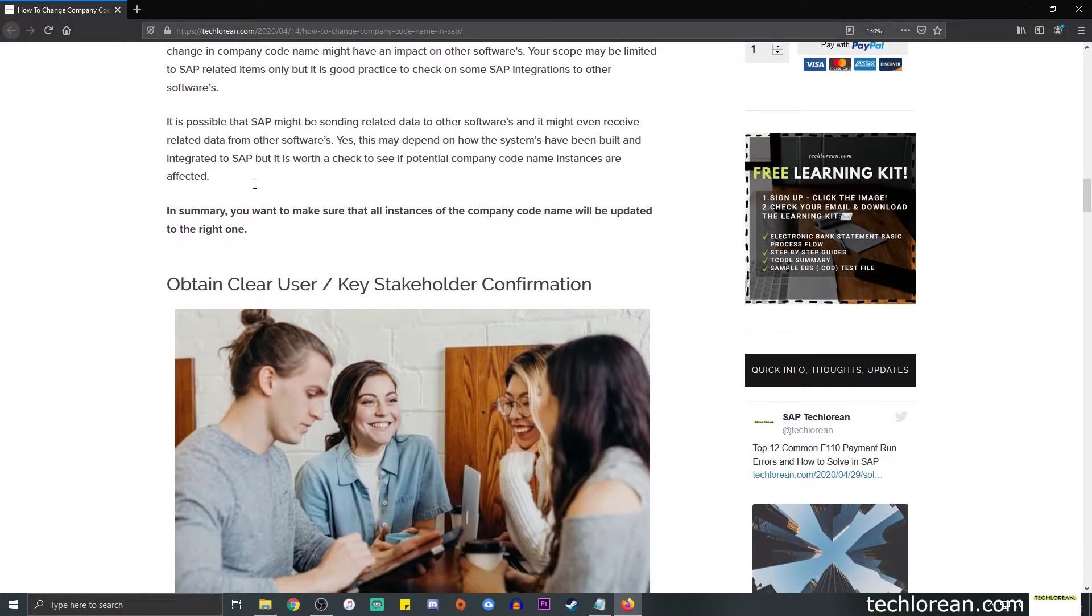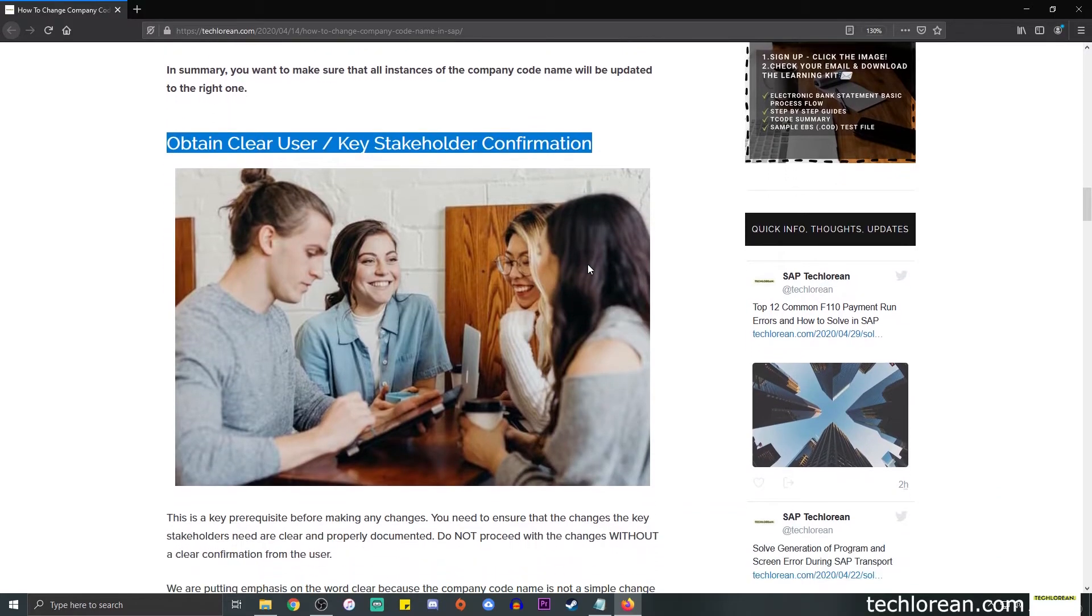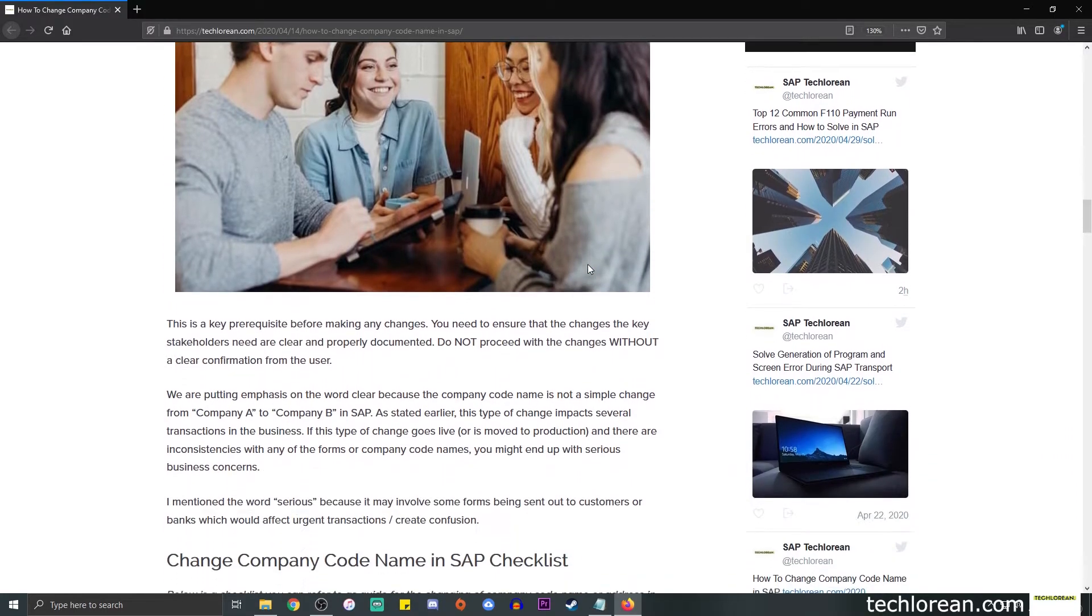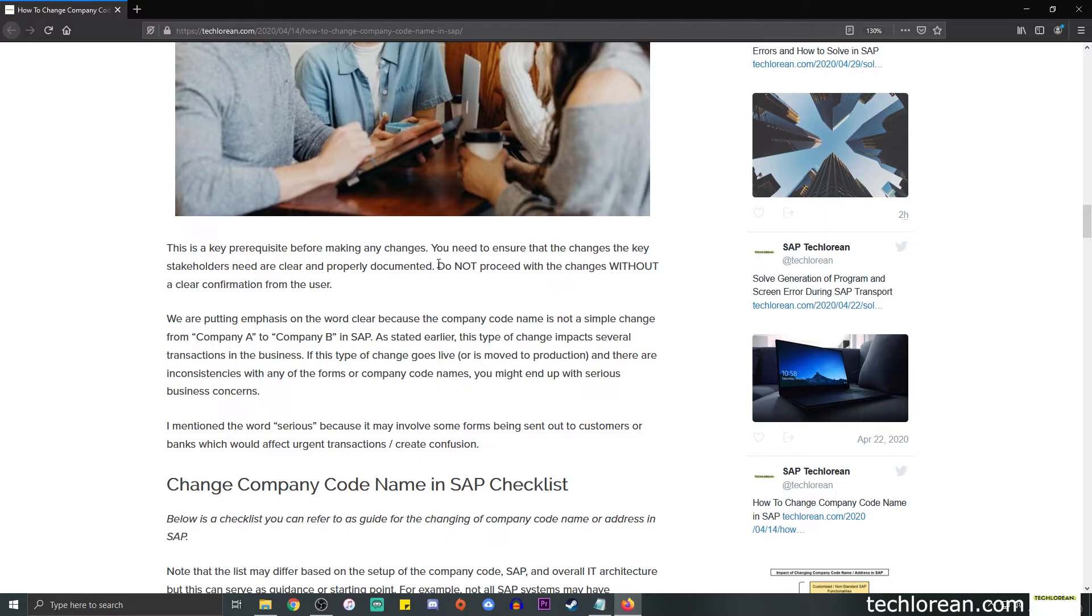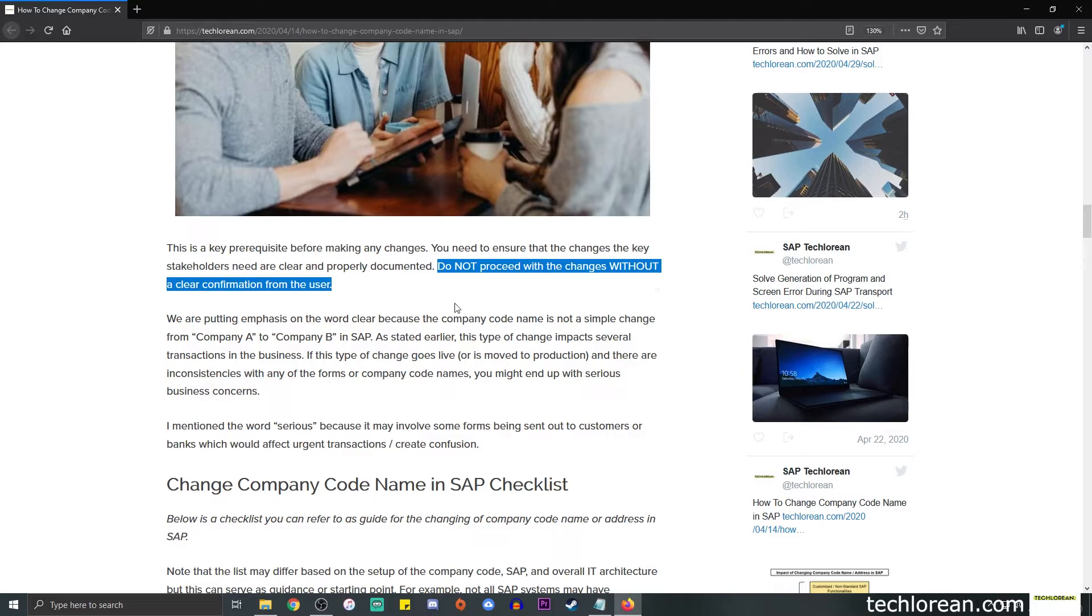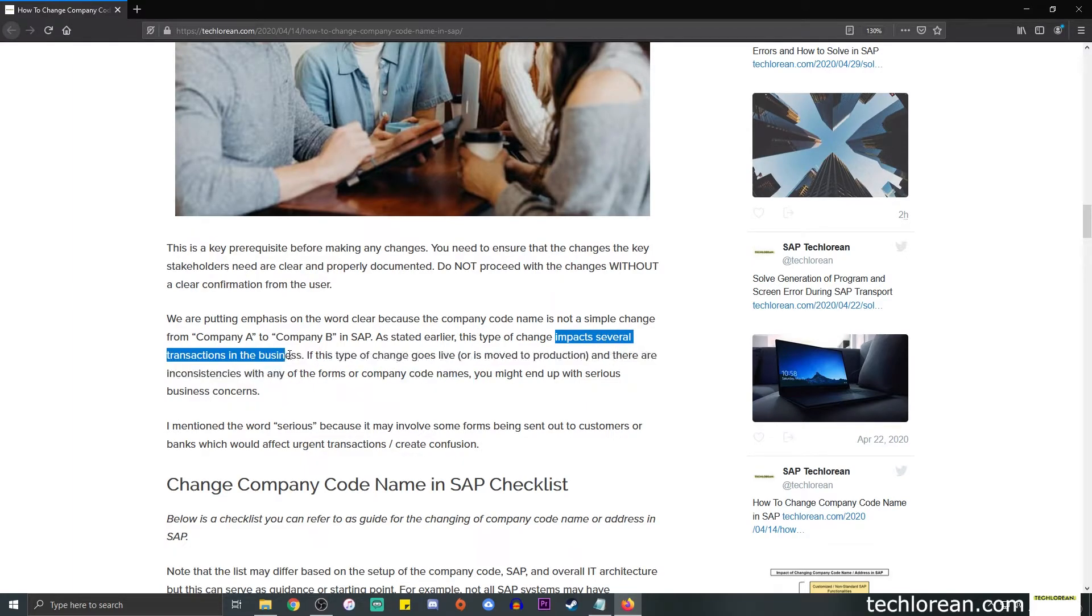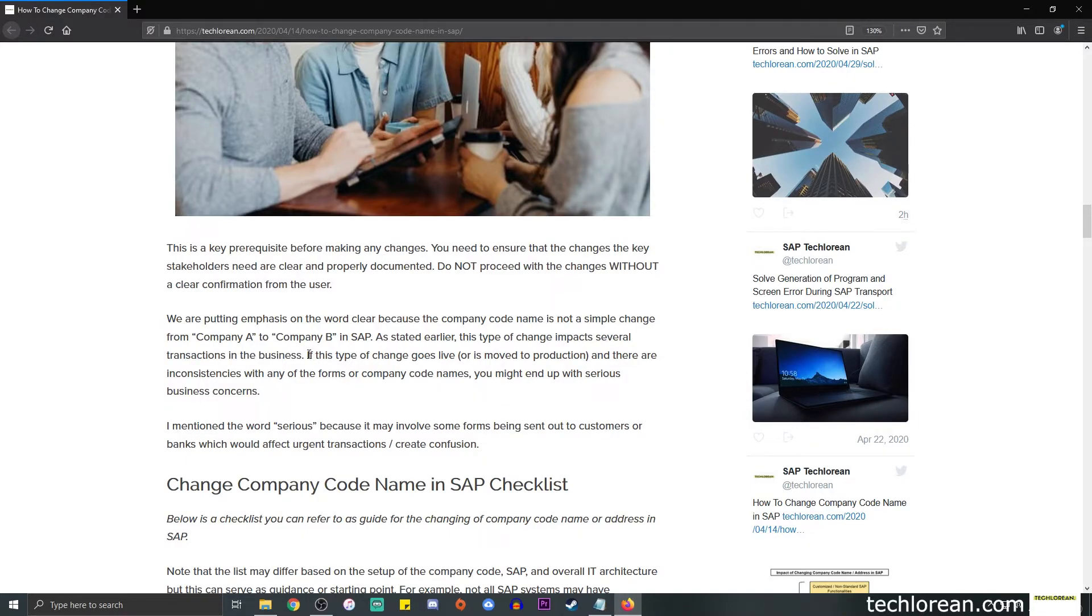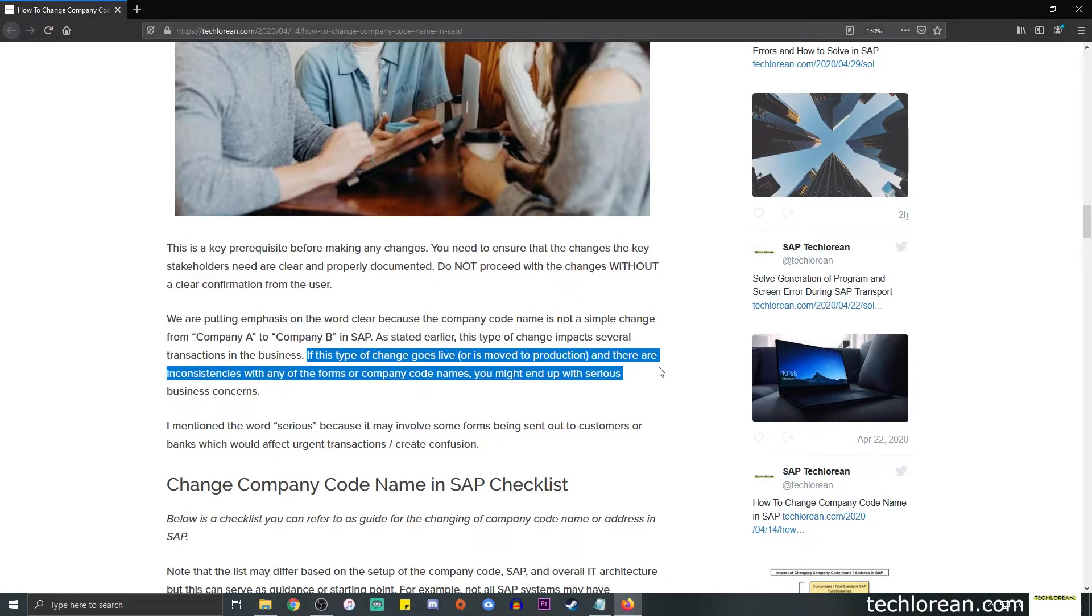After the impact, we're going to talk about the importance of obtaining a clear user or key stakeholder confirmation. So you really need to ensure that the changes are well documented and you have the clear confirmation from the stakeholders. I suggest that you do not proceed with the changes without a clear confirmation because it can bite you in the end. We are putting emphasis on the word clear because a company code name is not a simple change again, and as stated earlier, this type of change impacts several transactions in the business. So one example that I included here is if this type of change goes live or goes to production and there are inconsistencies with any of the forms or the company code names, you might end up with serious business concerns.